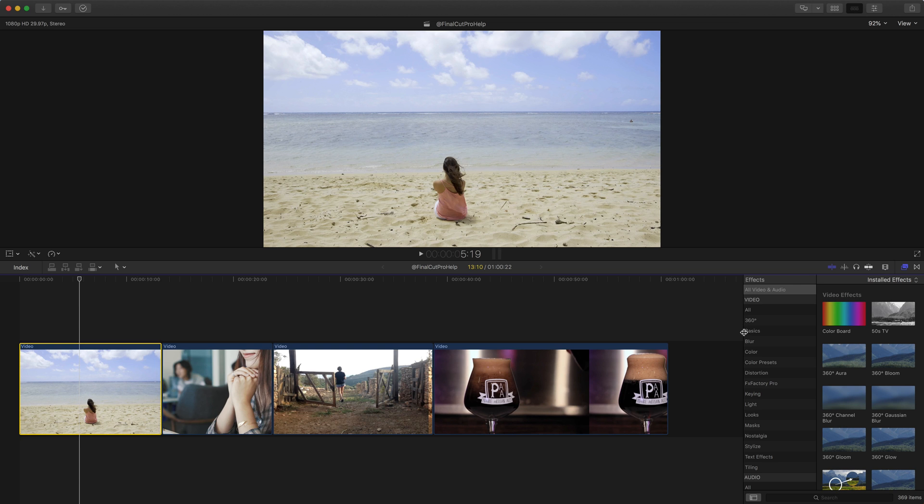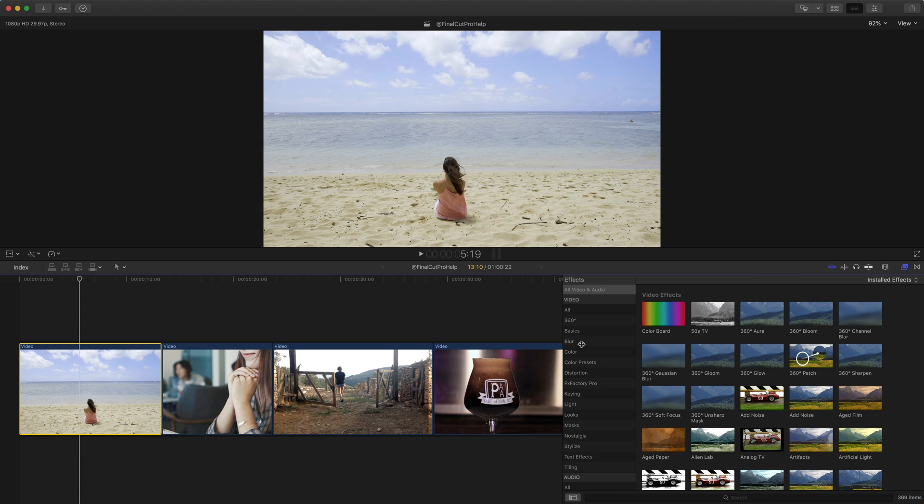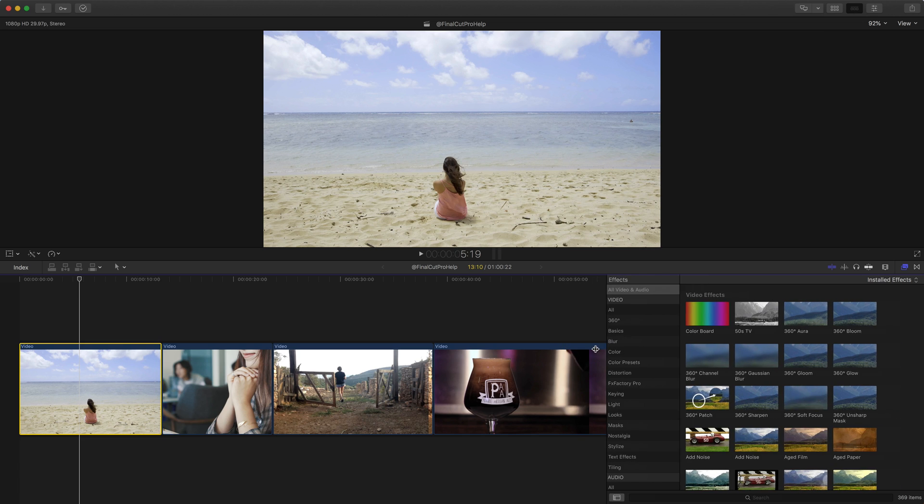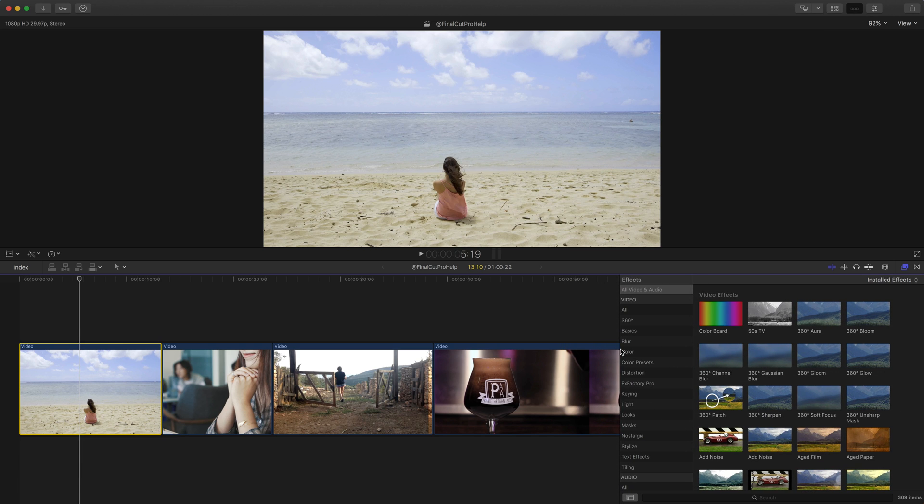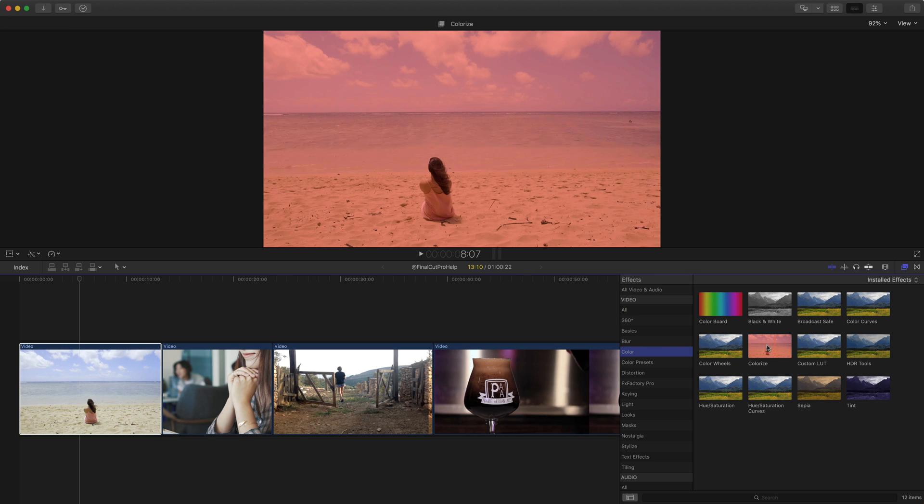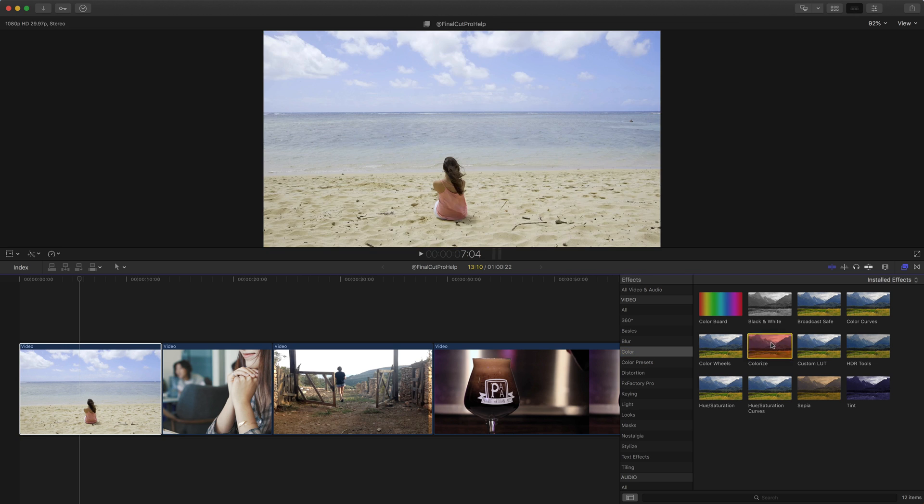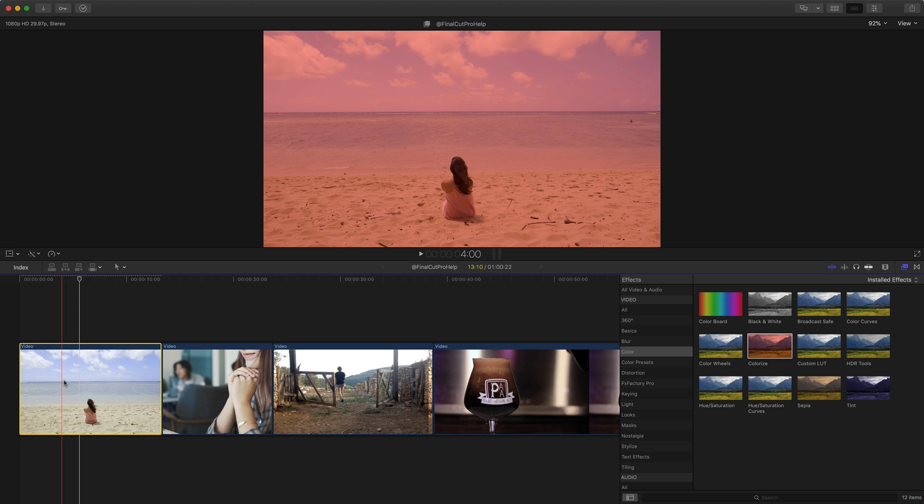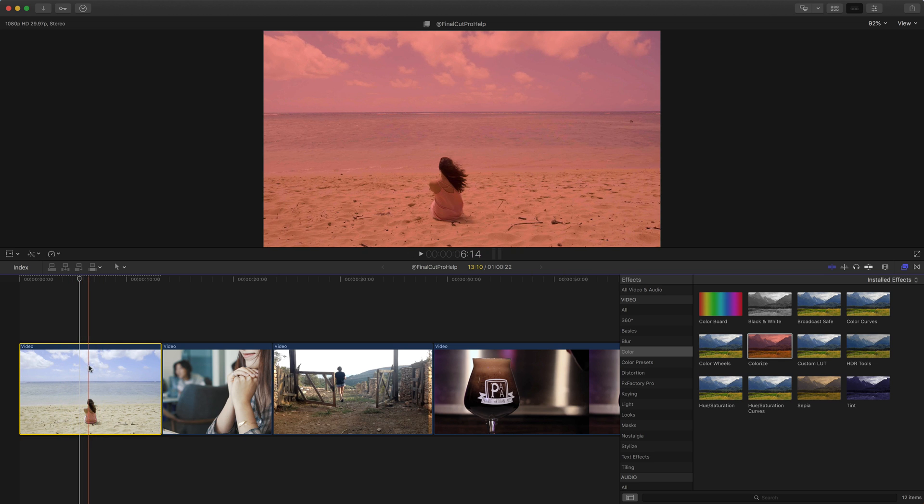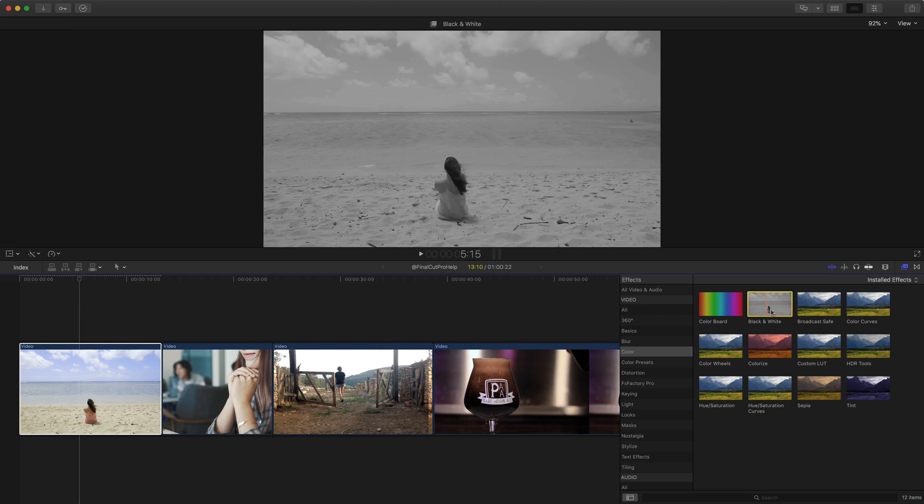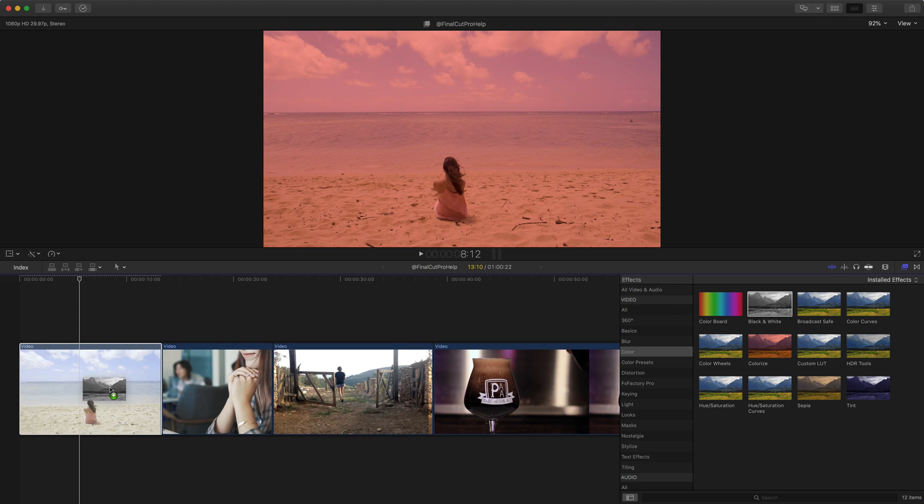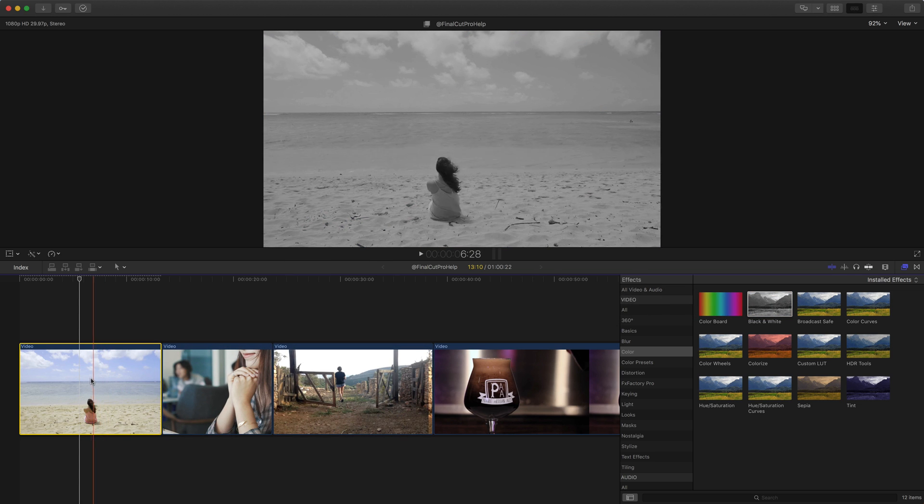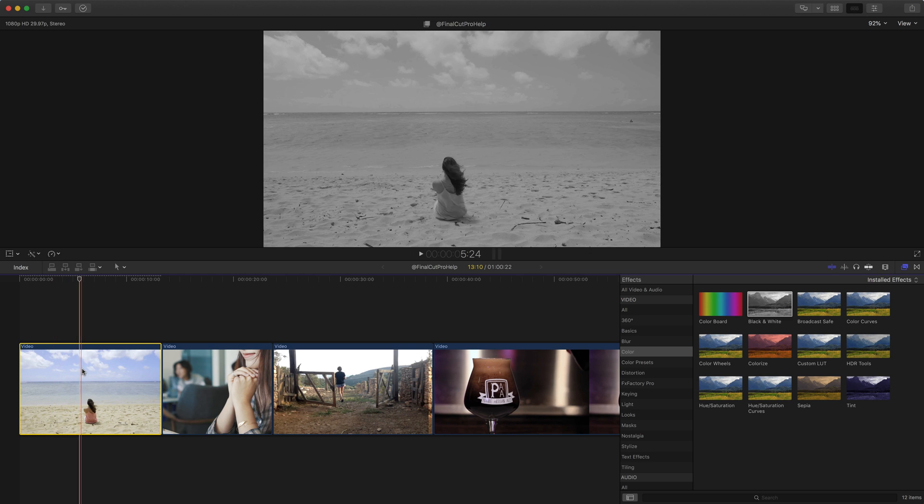You can use the divider in the middle of these two and also to expand the effects browser to see more or less of those effects. But I'm going to go down to the color effects and I'm going to apply one of the filters called colorize. And this just goes through and essentially tints the color. I'm also going to add the black and white filter. And as you would expect, black and white makes the picture black and white. It takes away all that color.